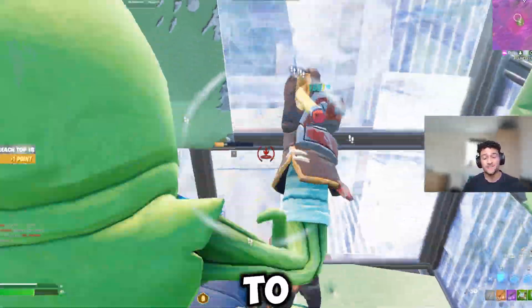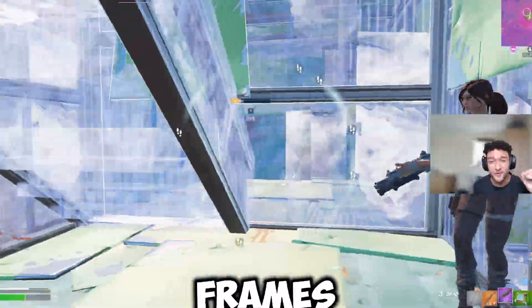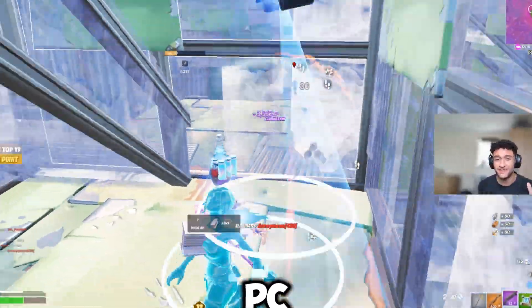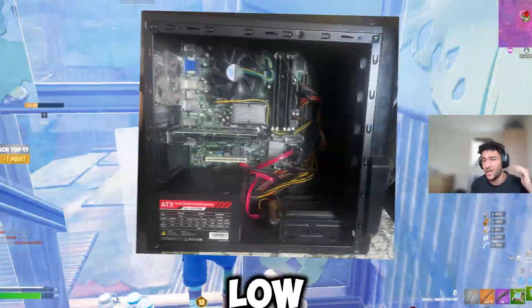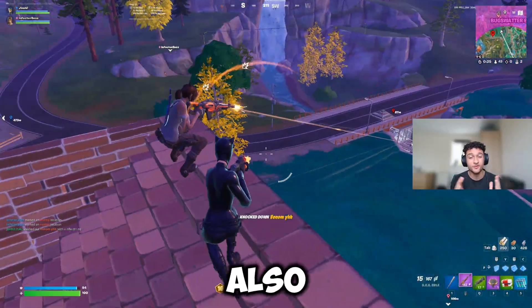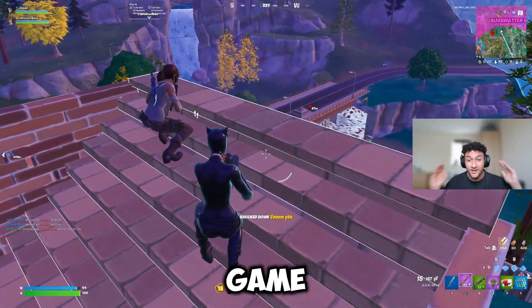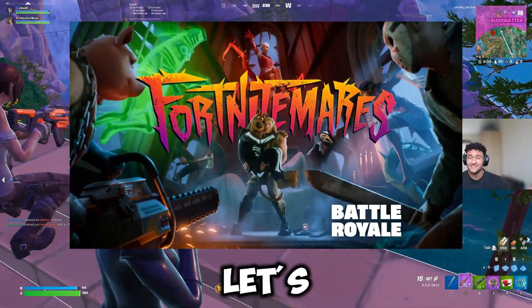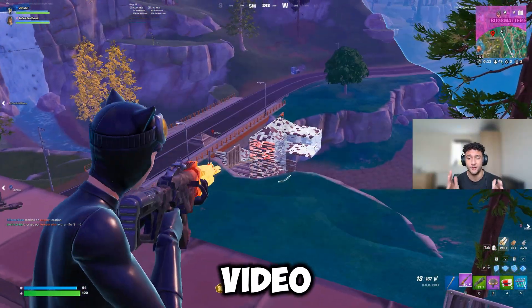In today's video, I'm going to show you how to get the most frames out of your PC, no matter if it's a low-end PC or a high-end PC, and no matter what game you're playing. Let's get right into the video.